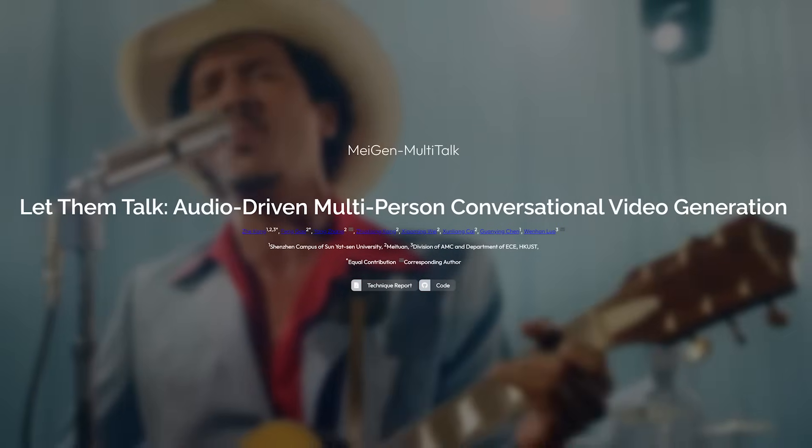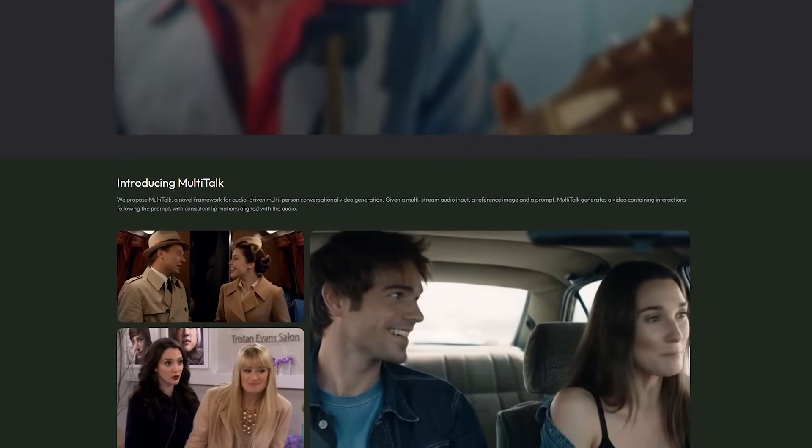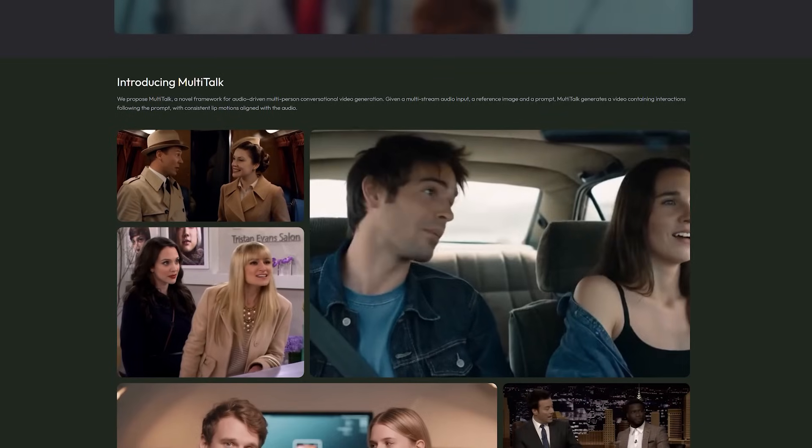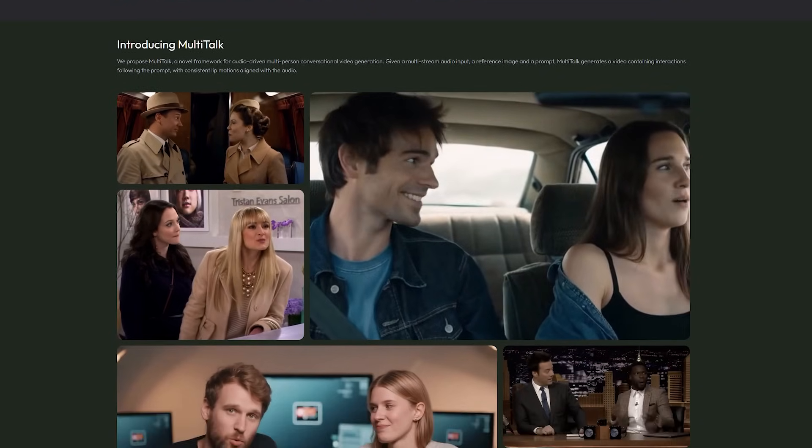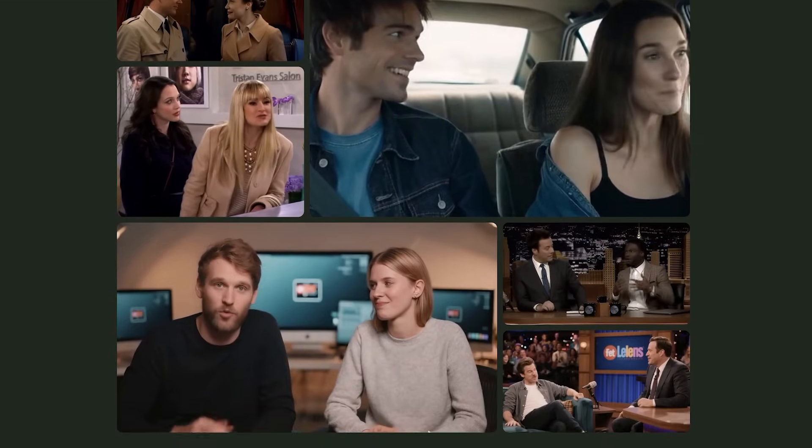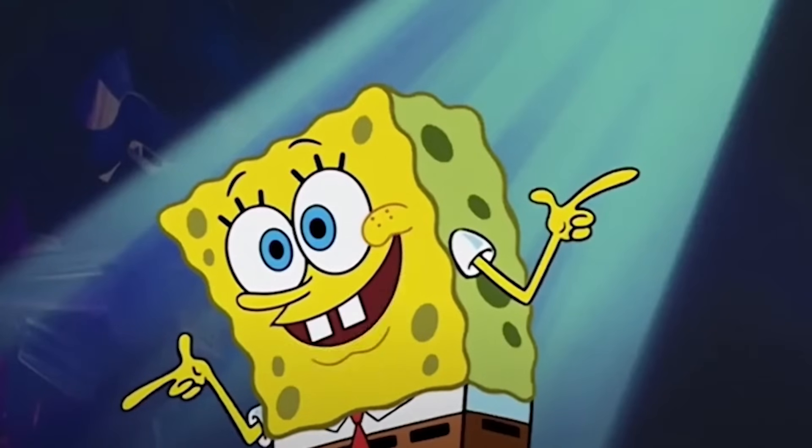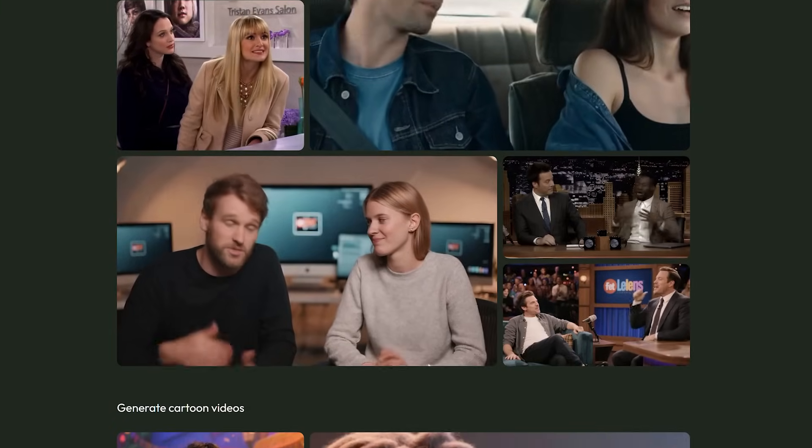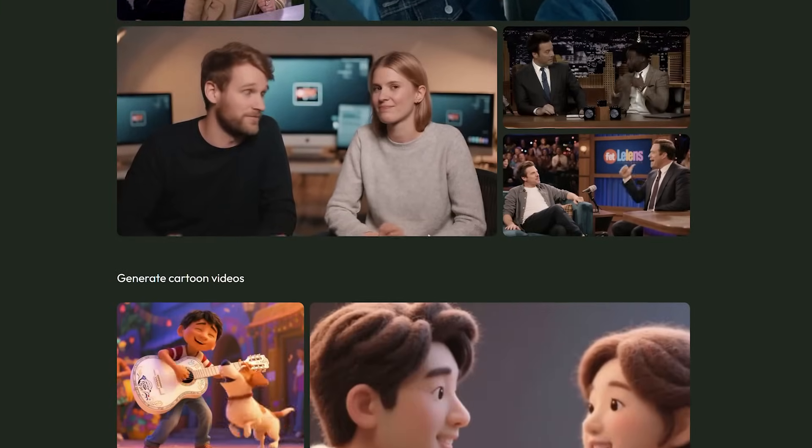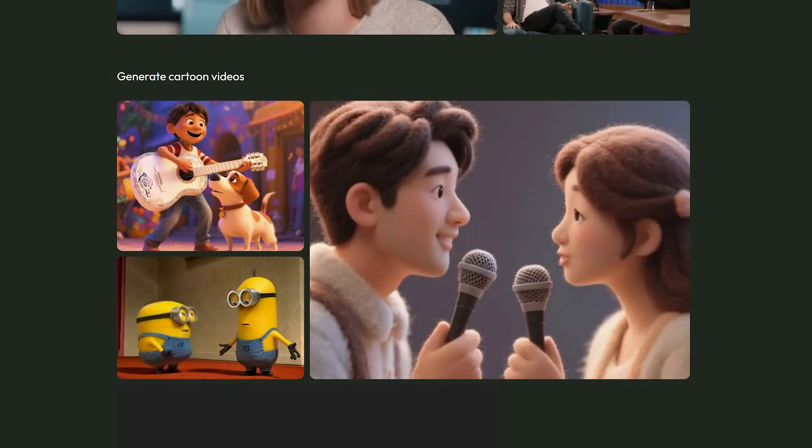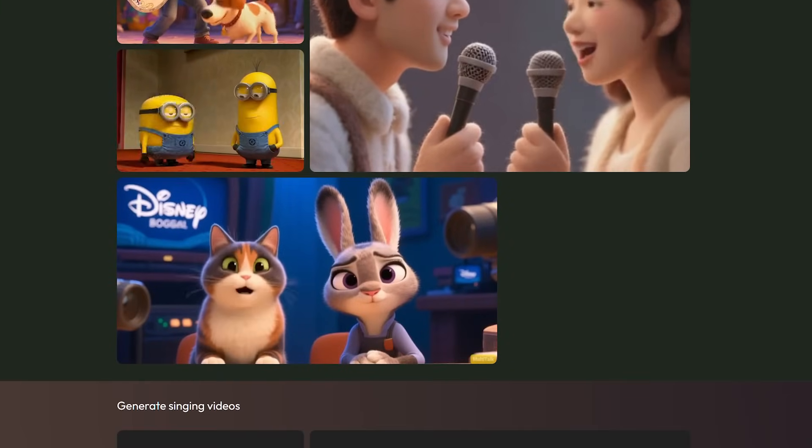What if I told you that creating perfectly lip-synced videos just became as simple as uploading one image and one audio file? You gotta be kidding me. No complex editing, no hours of manual work, just press run and watch the magic happen.